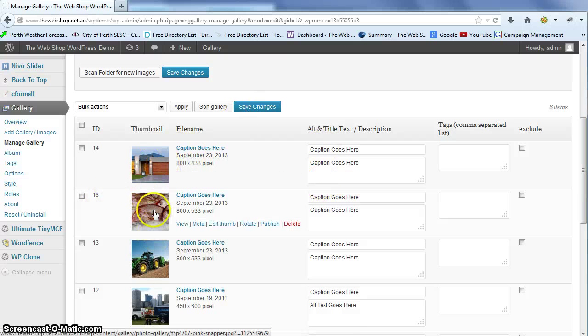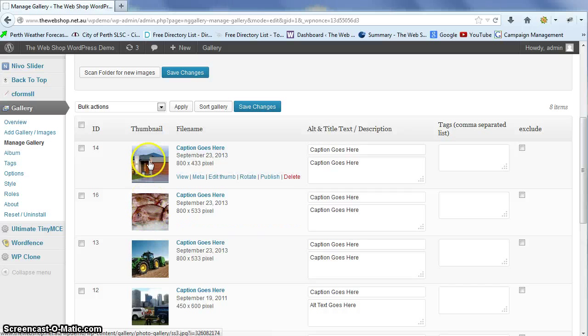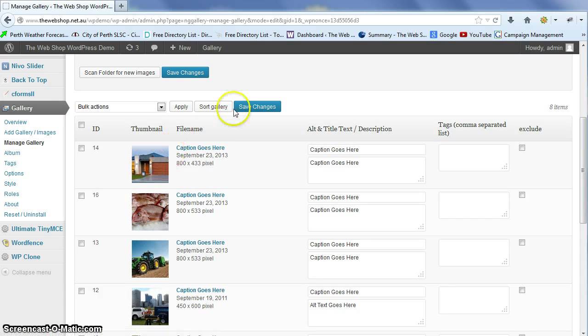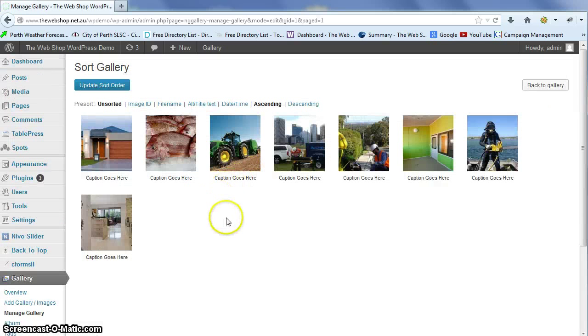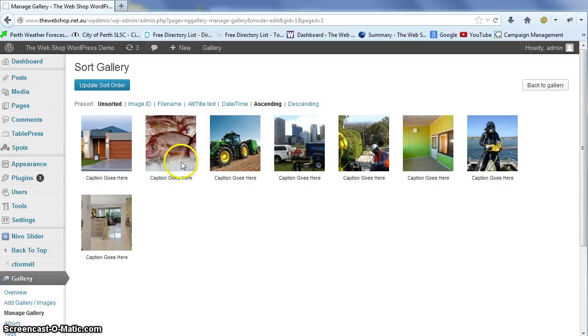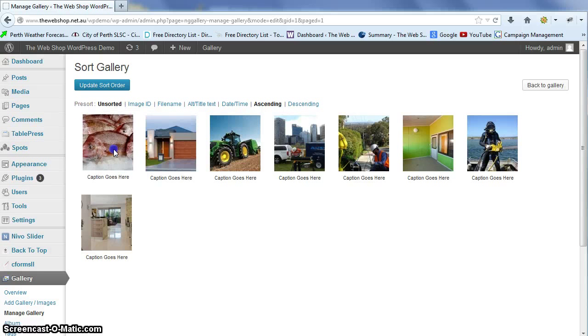If we want to change that, say we want to move the picture of the red snapper to the first position, we're just going to go to sort gallery. It's just a simple drag and drop interface.